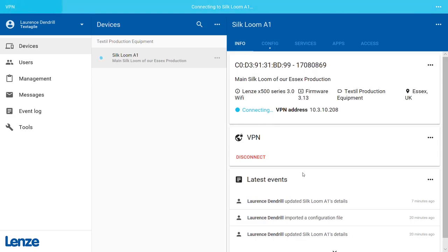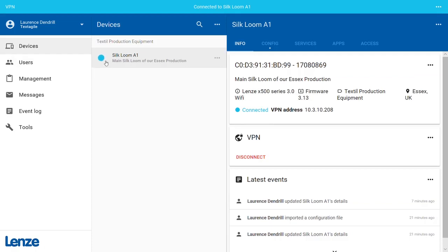Meanwhile, the dot next to the machine name flashes blue. As soon as the connection is established, the dot stops flashing and stays solid blue. You can see the number of connected VPN users in the info panel on the right-hand side.